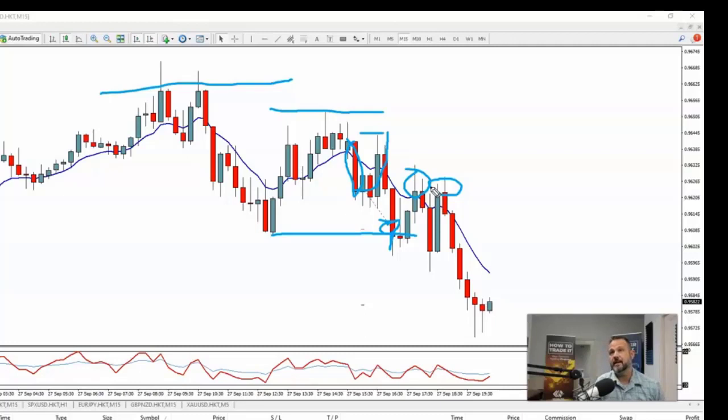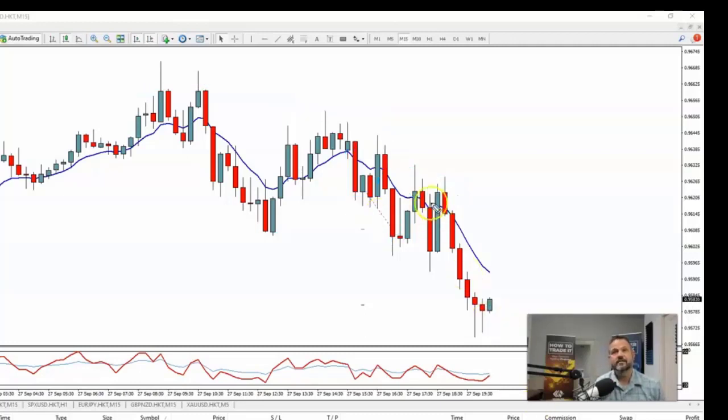I don't always need to get back into multiple trades. I'm more interested in being consistent than making a lot of money. I just want to learn to be consistent. So next we're going to look at the Australian yen.